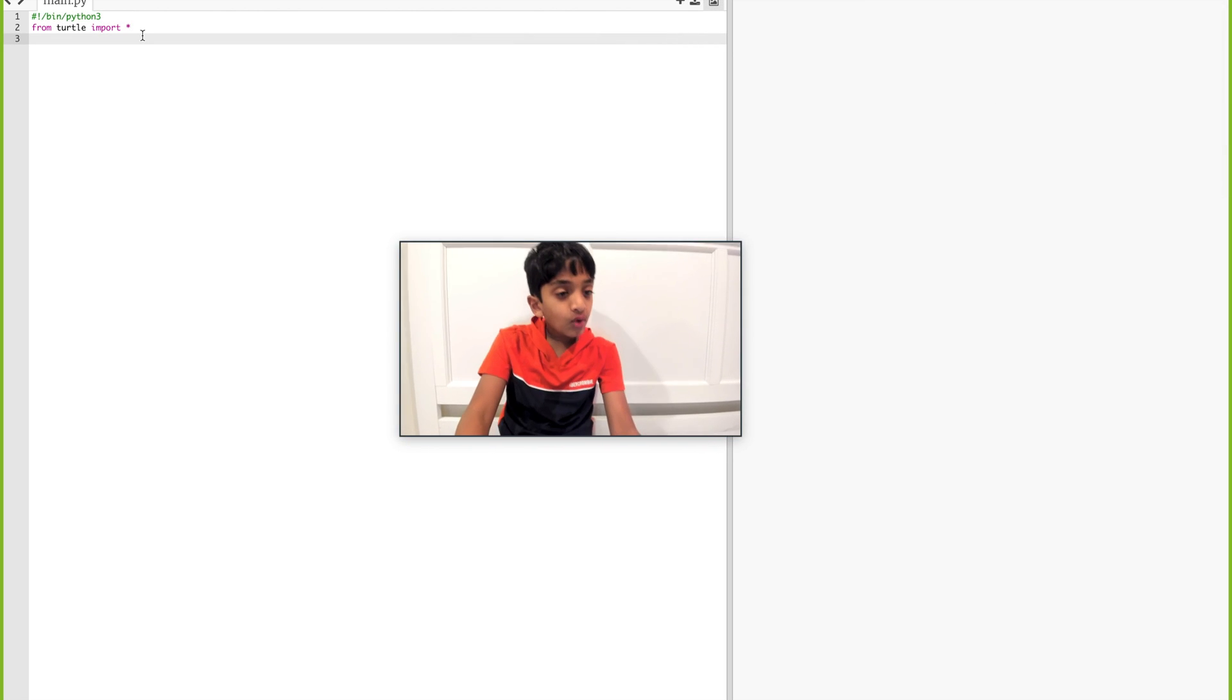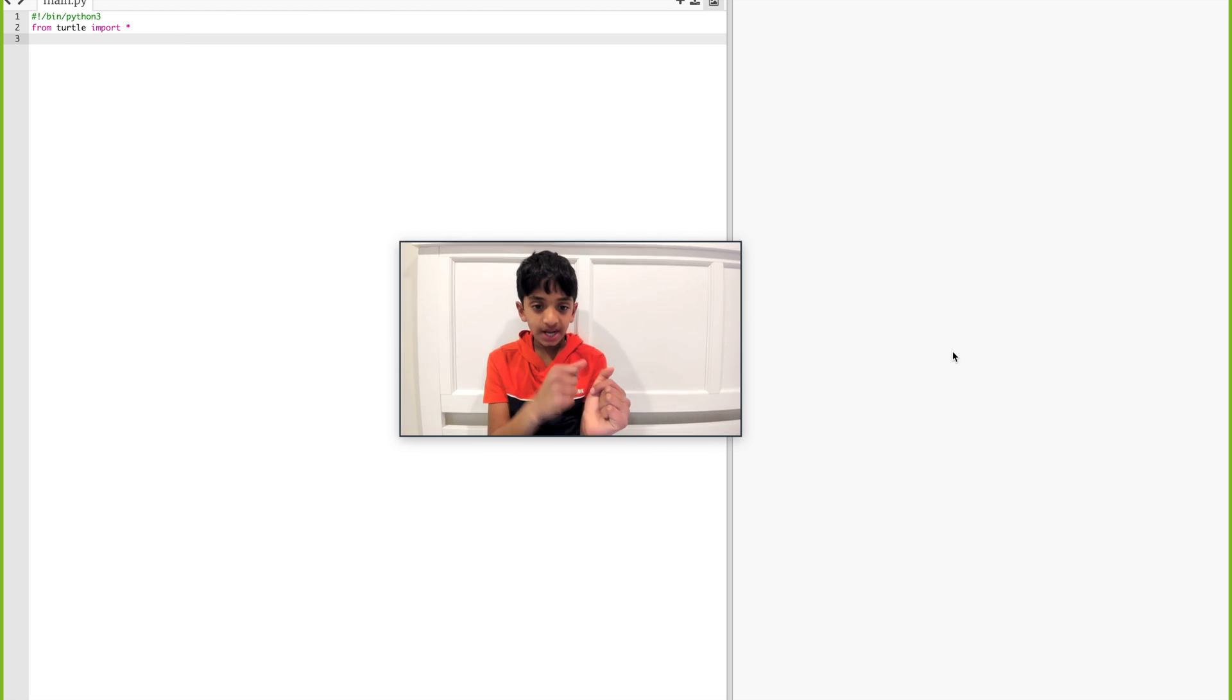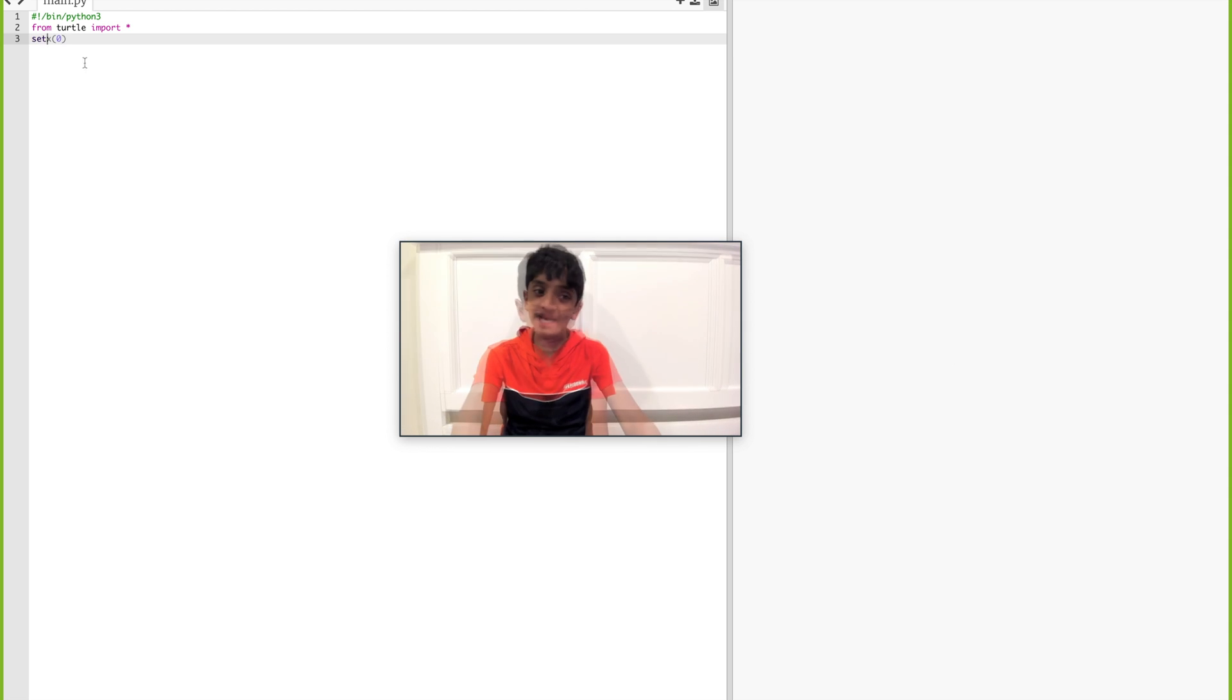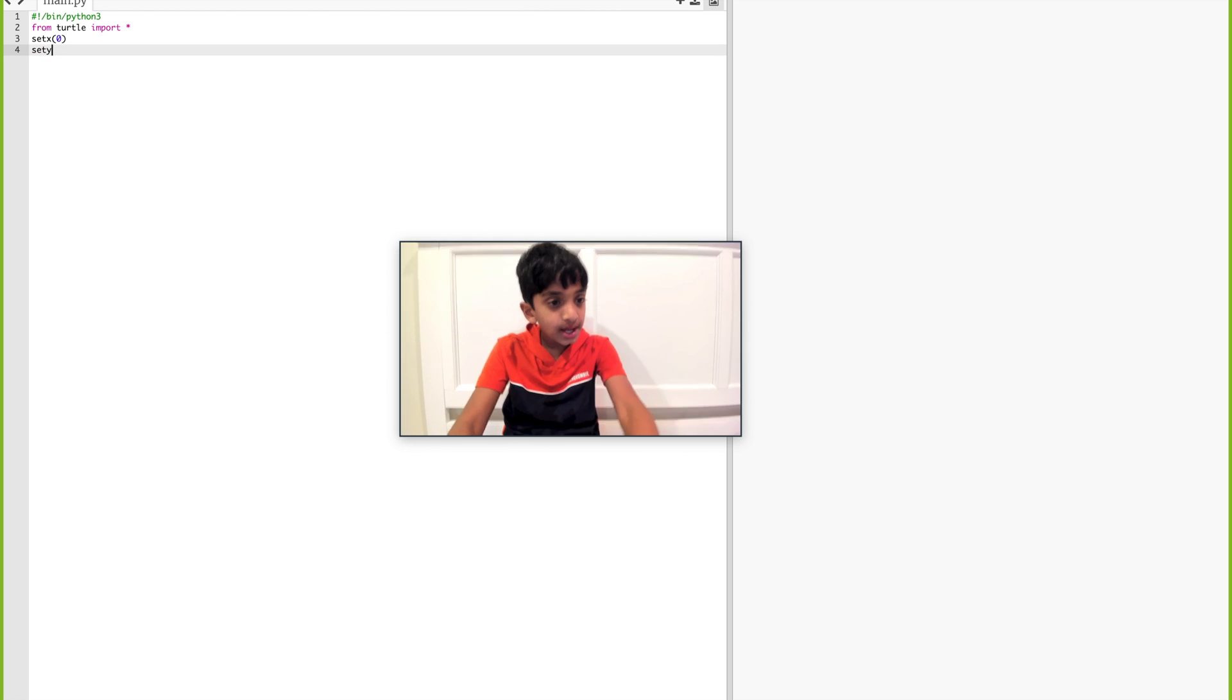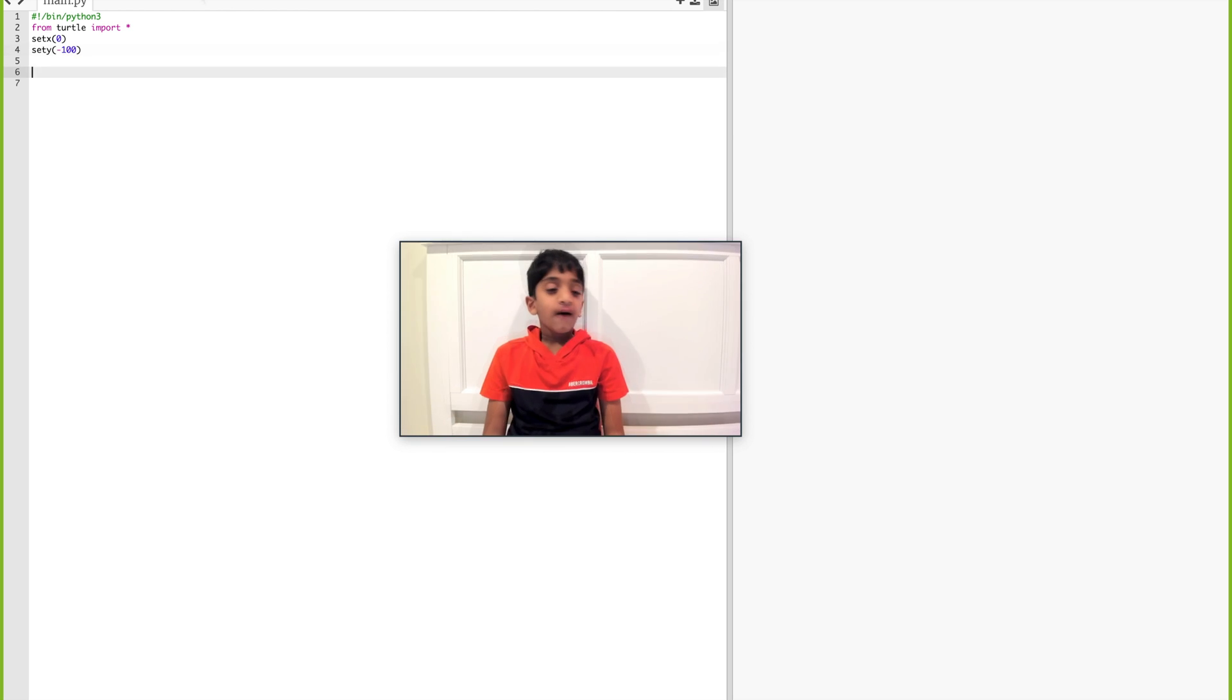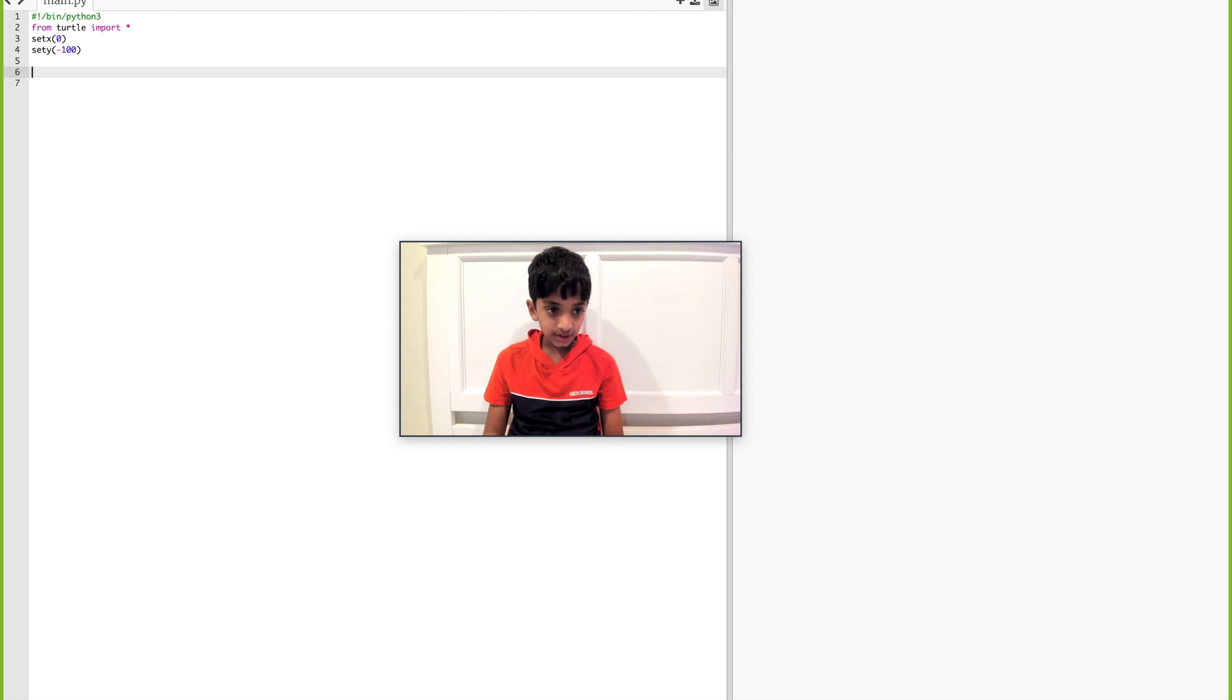And what we're going to do now is we're going to set where we're going to start our drawing. Basically, X and Y. Remember, X is horizontal and Y is vertical. So what we have to do is we have to do setX and I'm going to keep it at zero. And we're going to do a setY, which I'm going to put as negative 100 so it would go down a bit.